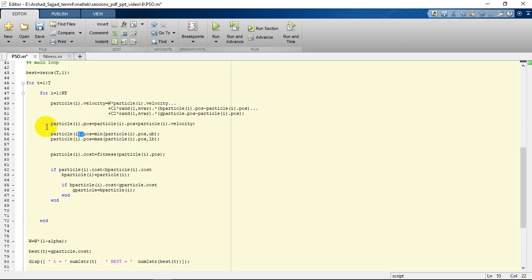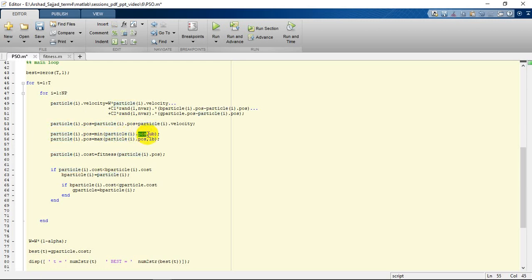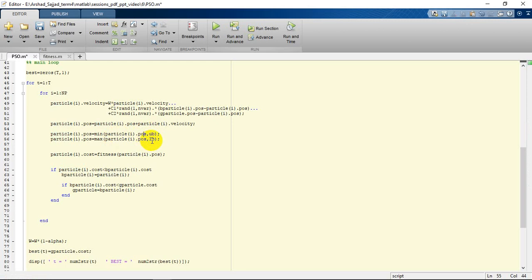After that, in these two lines 55 and 56, we are going to examine if our particle has exceeded the boundary we have defined or not. We examine the particle's position: first if it's crossed the upper bound, or if it has crossed the lower bound.